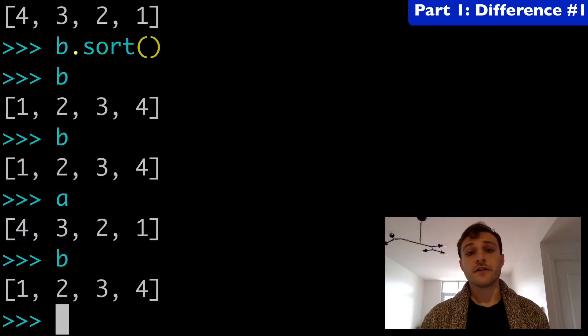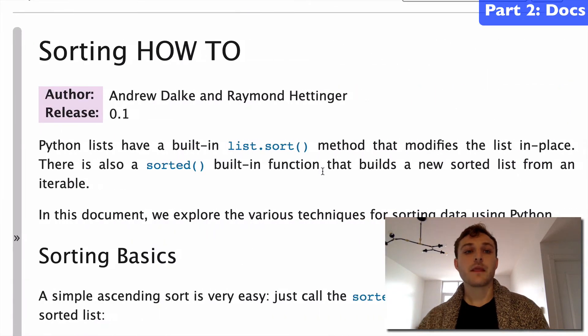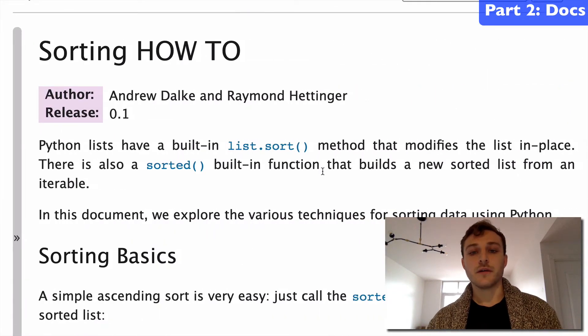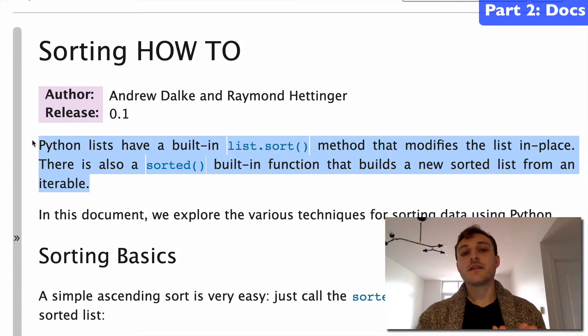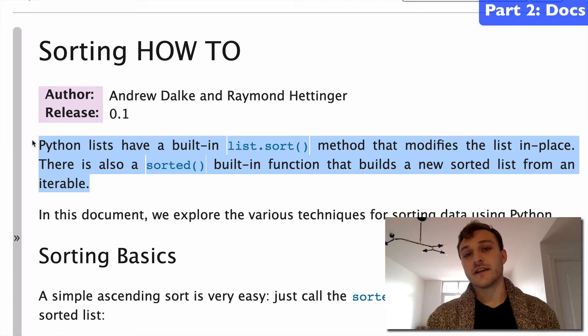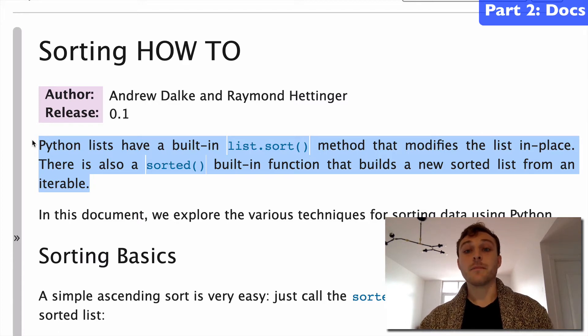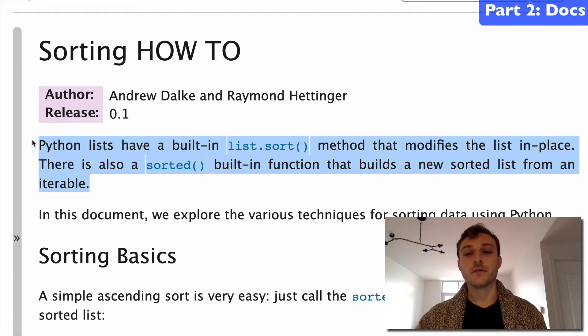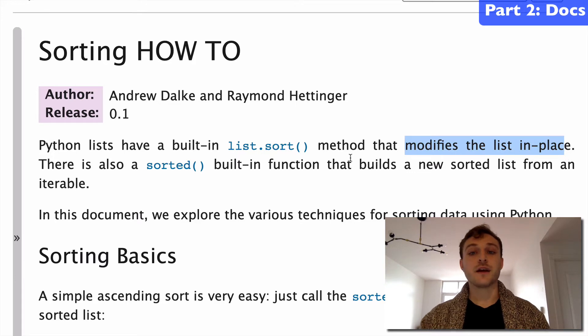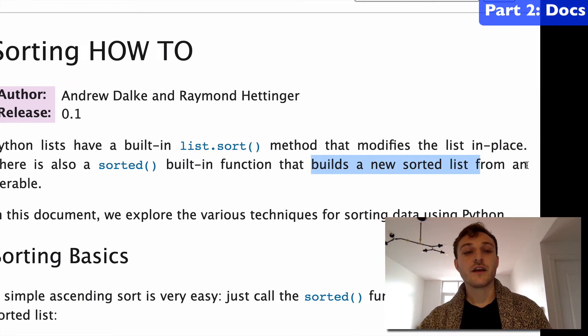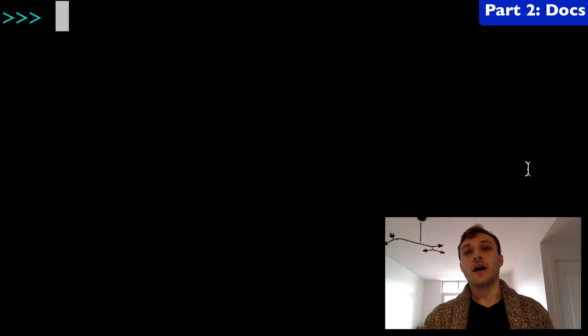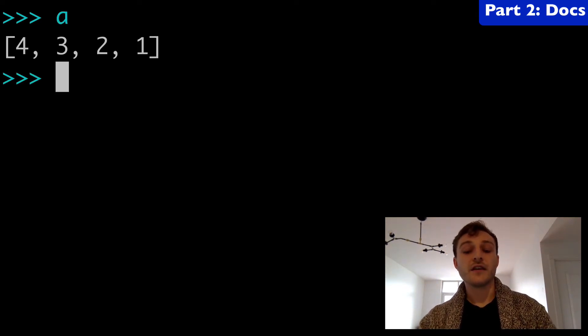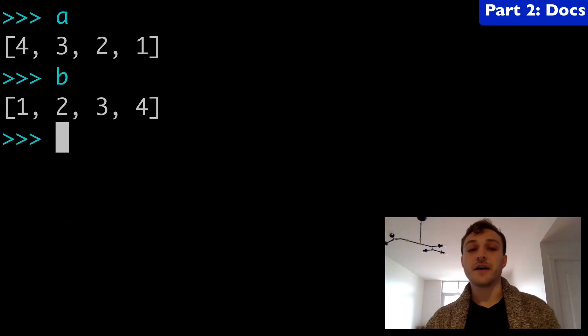I wanted to start with this coding example but let's actually back it up and look at a definition. In this document about sorting, it states that Python lists have a built-in sort method and it modifies the list in place. And then we have a sorted built-in function and that builds a new sorted list from an iterable. So very explicitly saying that one is modifying the list in place and one is building a new sorted list and that's what we saw in the terminal. A has stayed the original list where B has been modified.